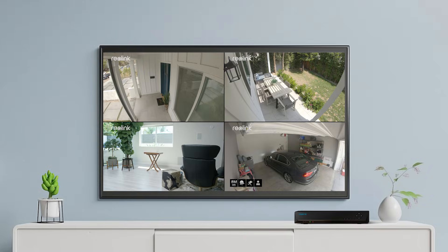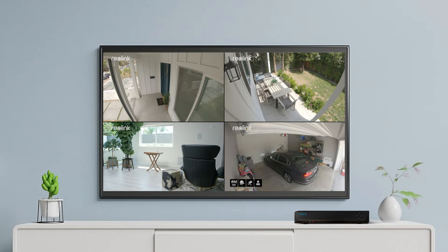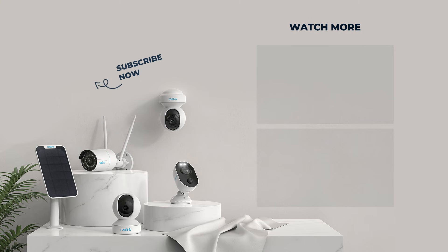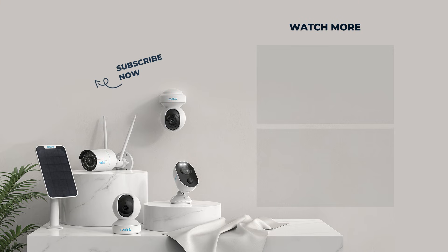That's all for how to initially set up your Reolink camera system. And now you can go about mounting the cameras. If you run into any issues with the setup and installation, don't hesitate to contact our support team. For more helpful tips, please subscribe to the Reolink channel, or click another video to keep watching.